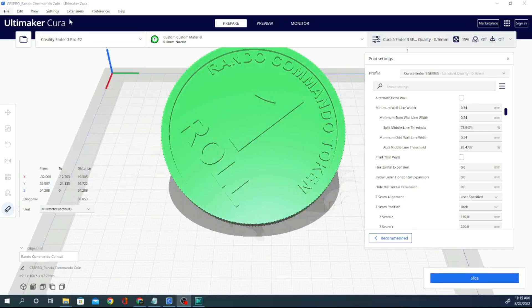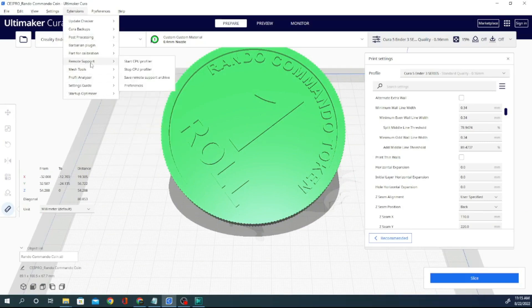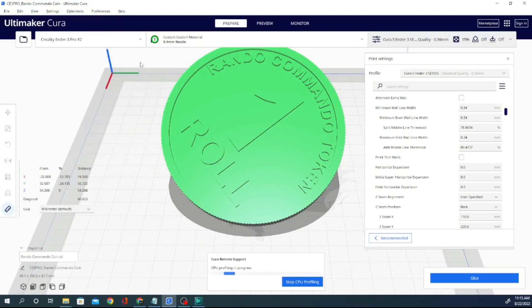And while we're on the topic, let's go up to my extensions bar here. You can see I've actually added quite a few. So, remote support, this is, it's pretty cool. Let's see. I'll show you what it does here.